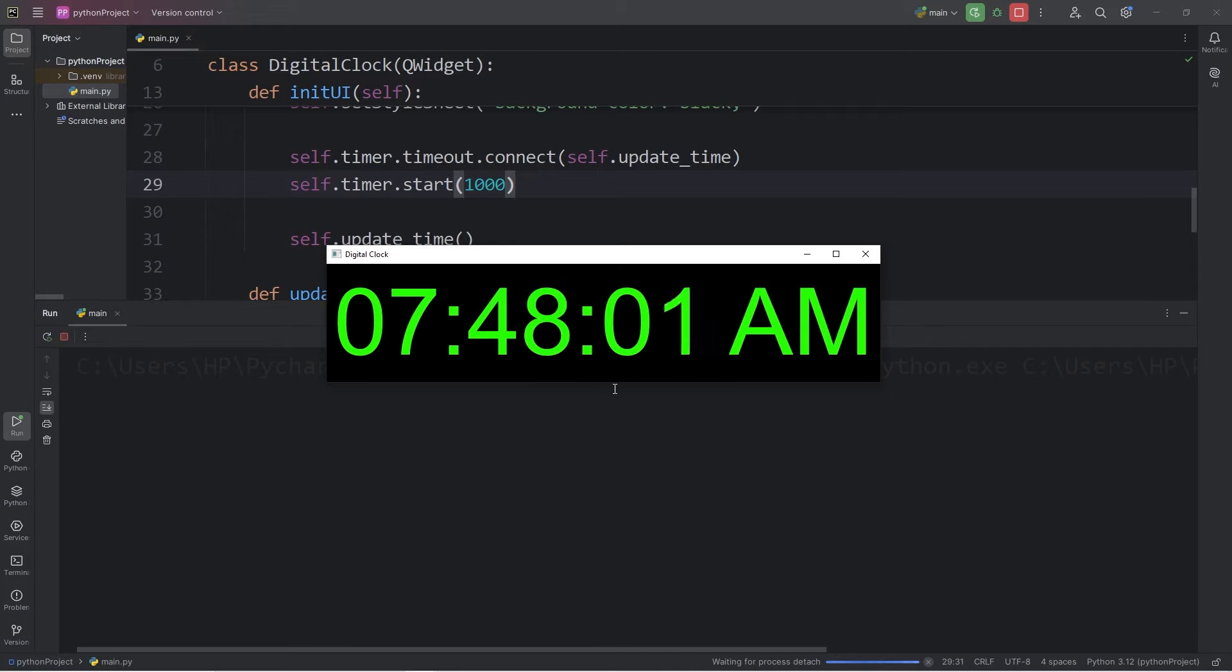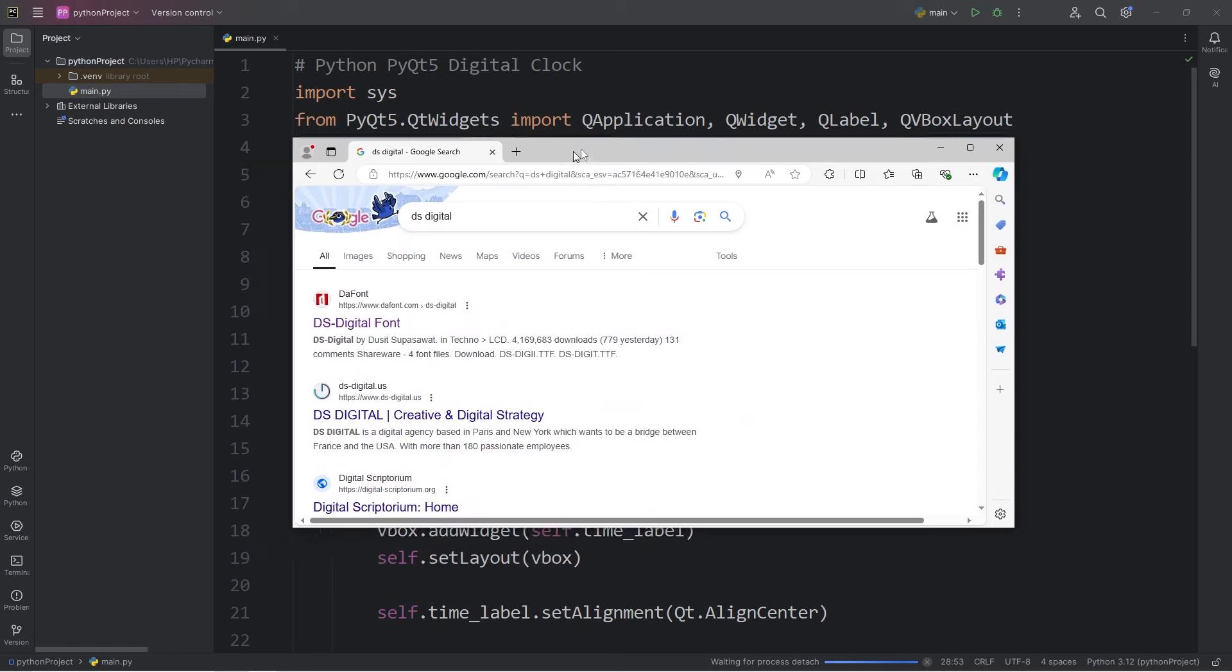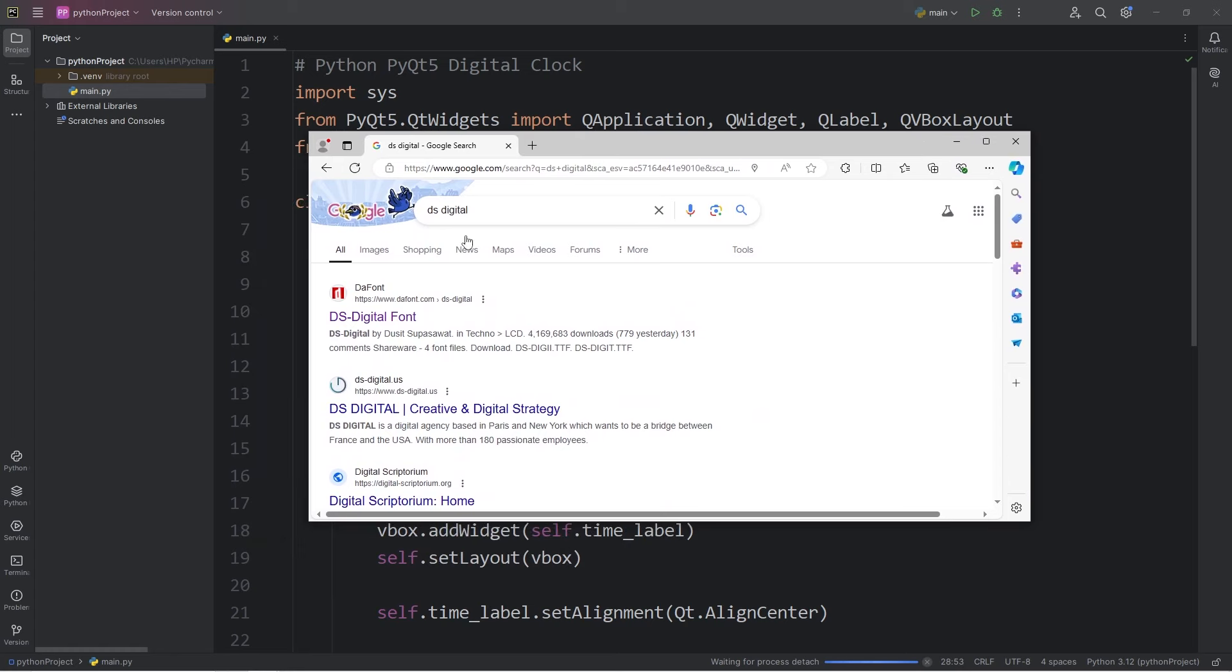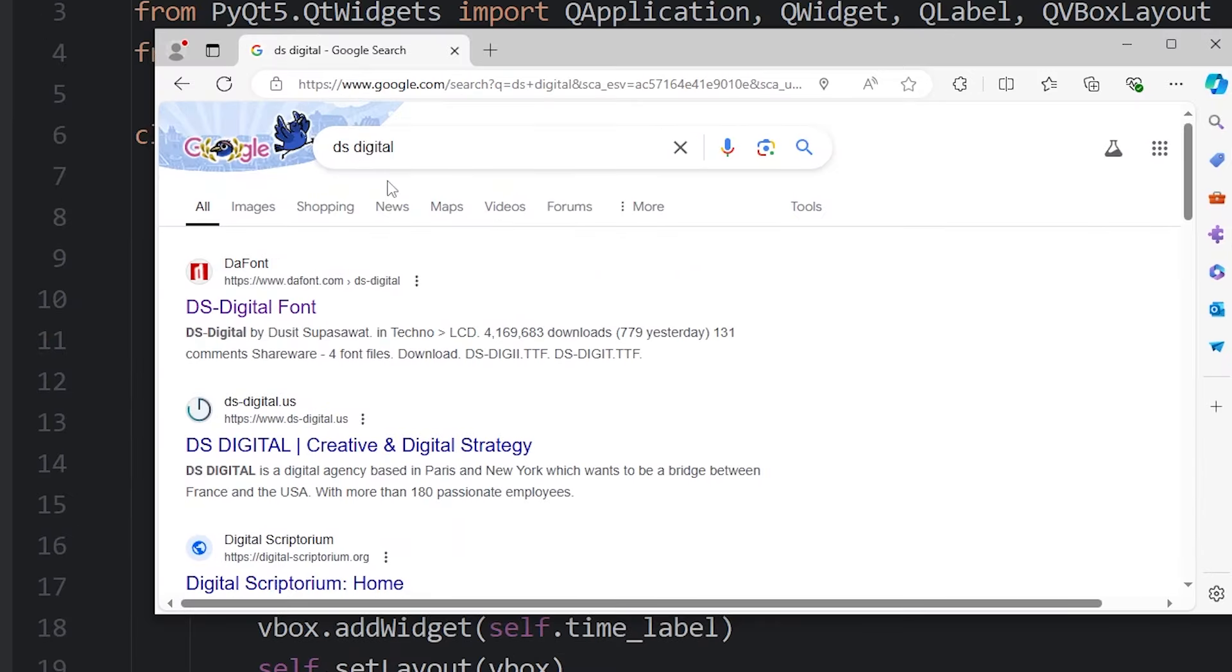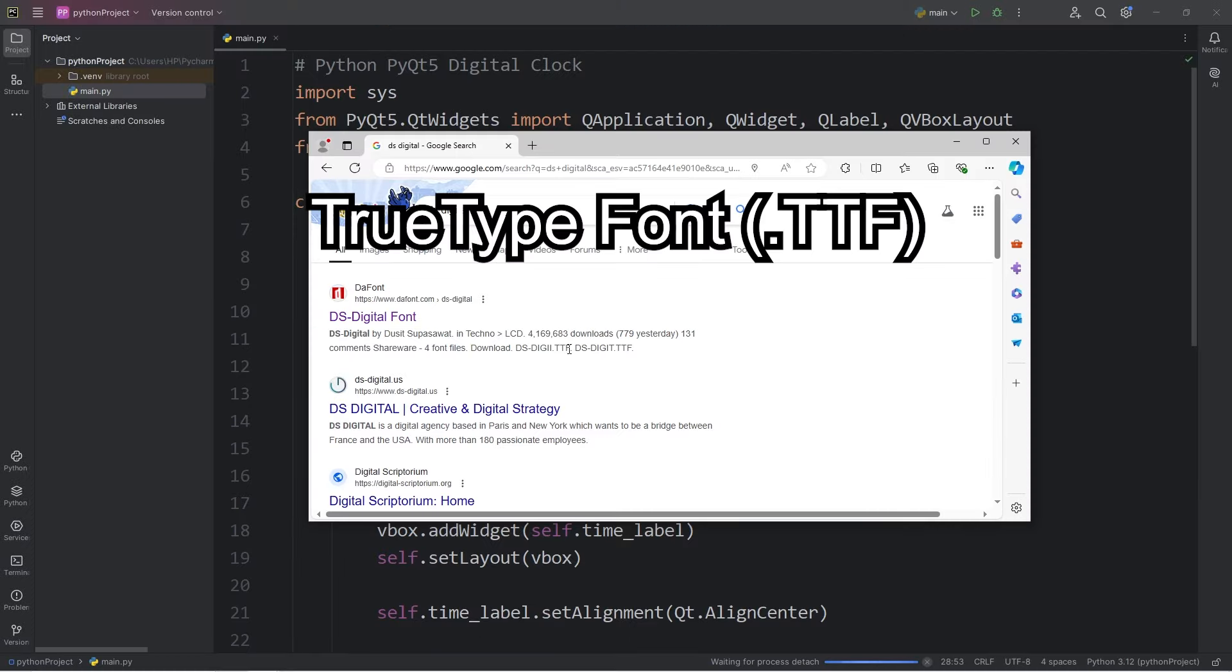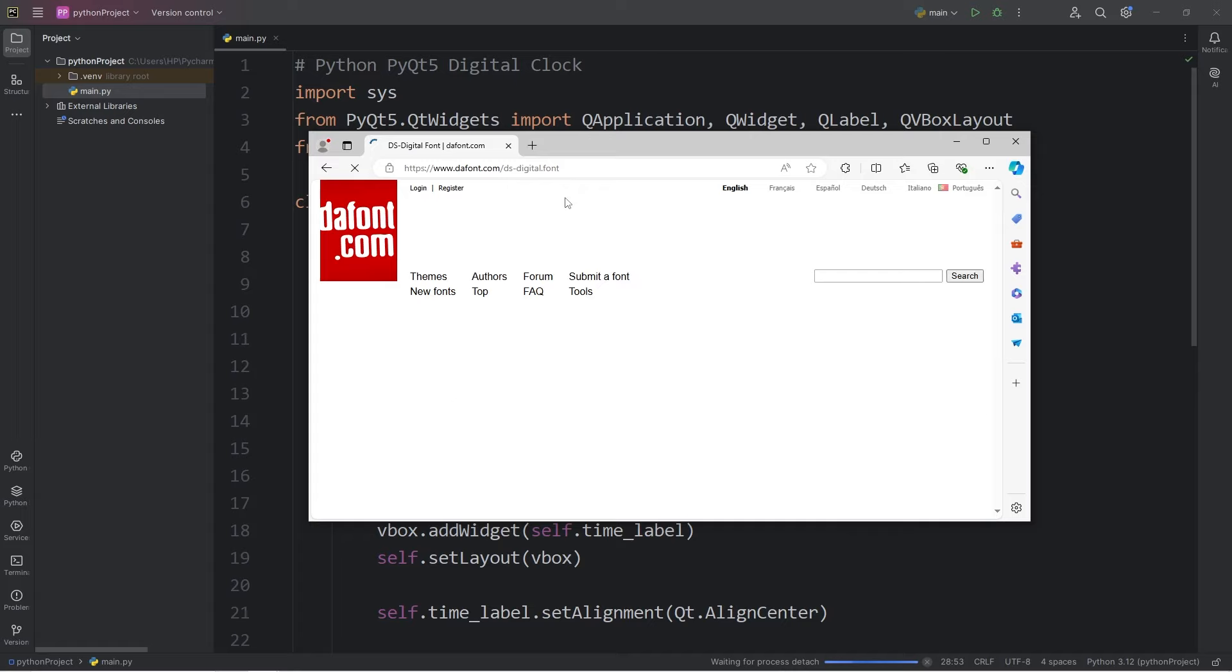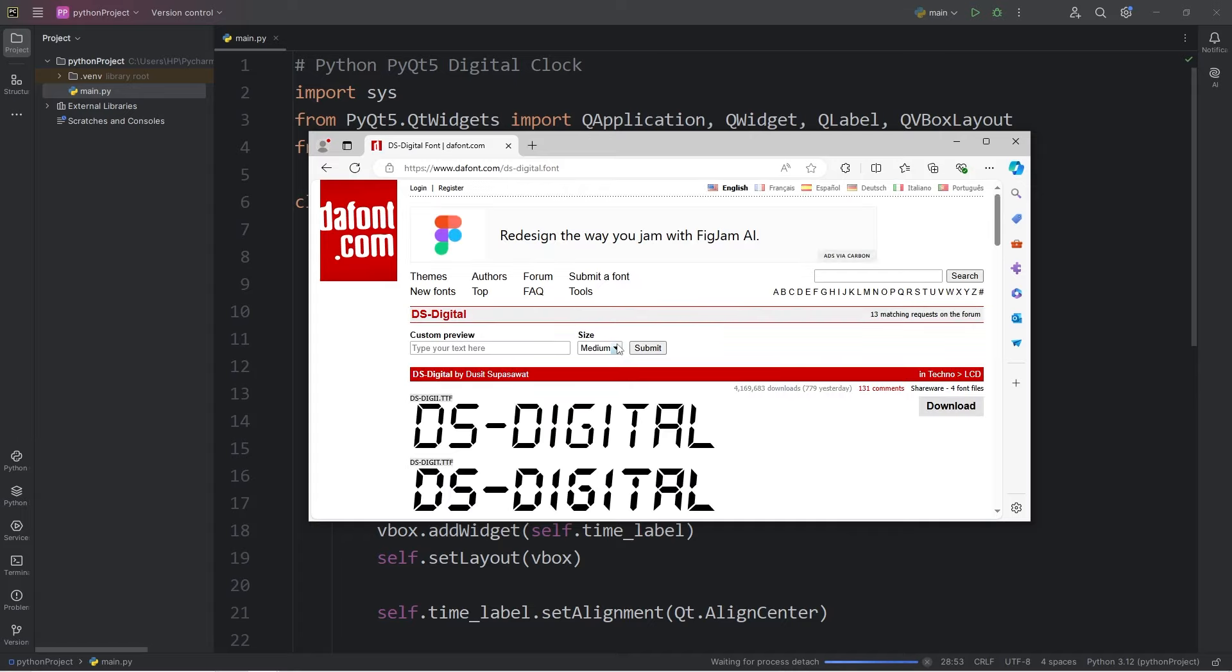As an added bonus, if you would like to download a custom font, here's how. Using Google or another search engine, I would recommend looking up a font of your choosing. One font that I like is dsdigital. What we need is a ttf file, meaning true type font. I'll just pick this first link. So, these fonts are pretty good. So, I'm going to download them.